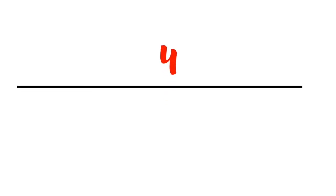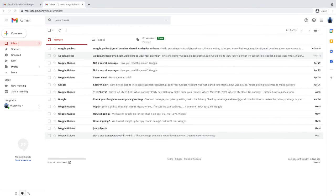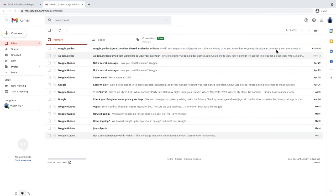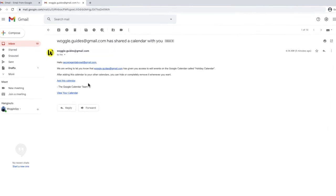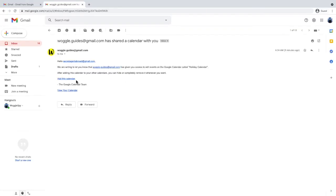Let's now turn to look at how the invitees accept the invite to the calendar. Each person added to the calendar will receive an email in their inbox confirming that a calendar has been set up and inviting them to add the calendar to their Google calendar. They can do this by clicking on the add calendar link.